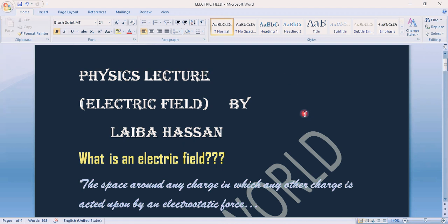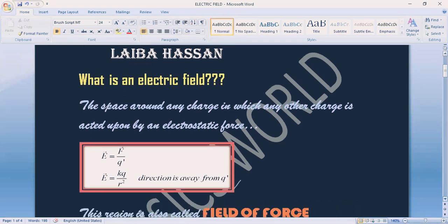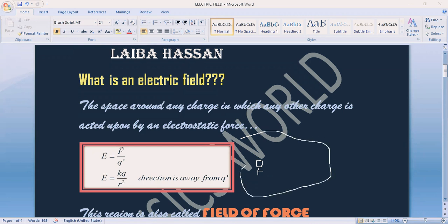Electric field is a region — a space surrounding a charge — which exerts an electrostatic force. If we consider a specific positive charge here, this charge has a specific region around it. What does this region represent? This region tells us that there will be some electric field present in this region.